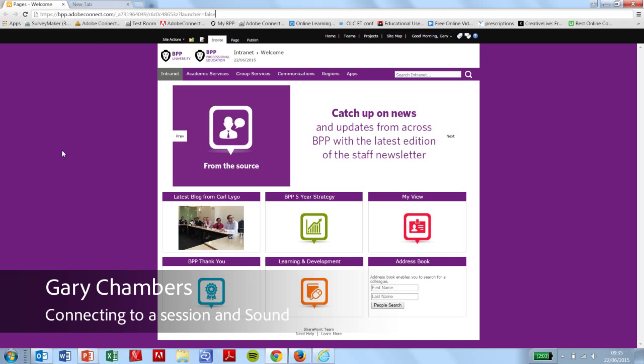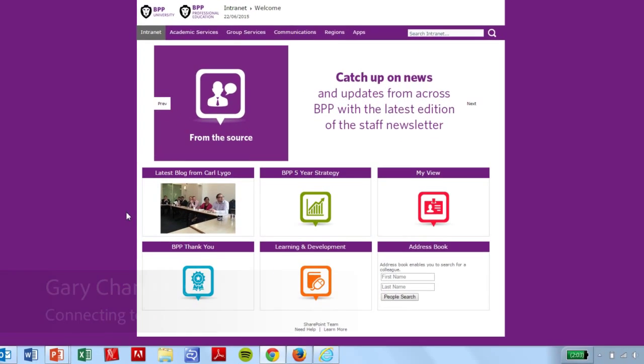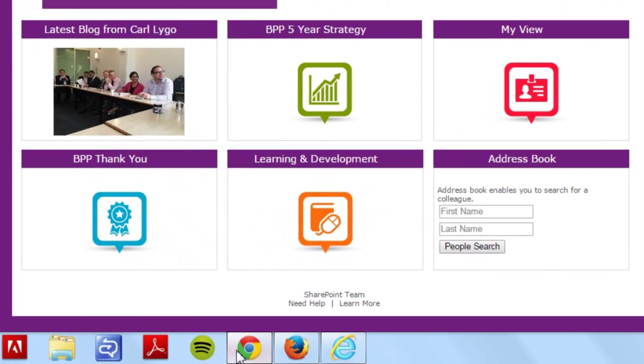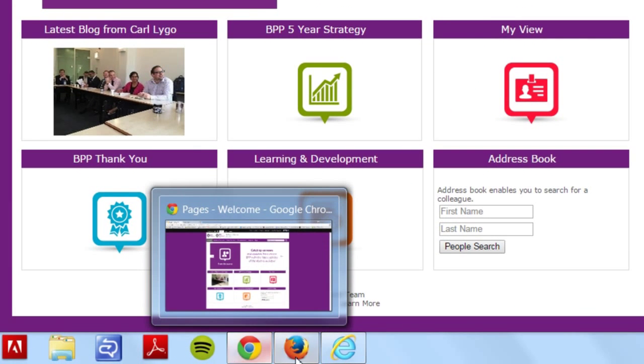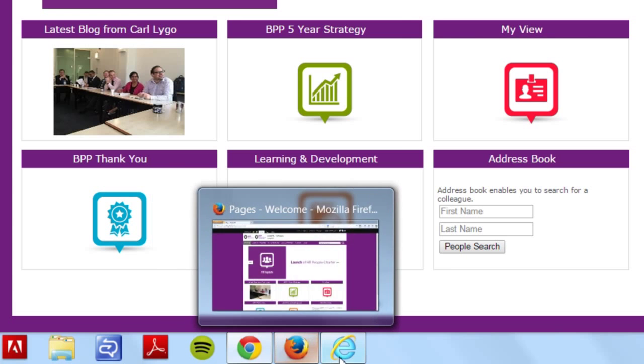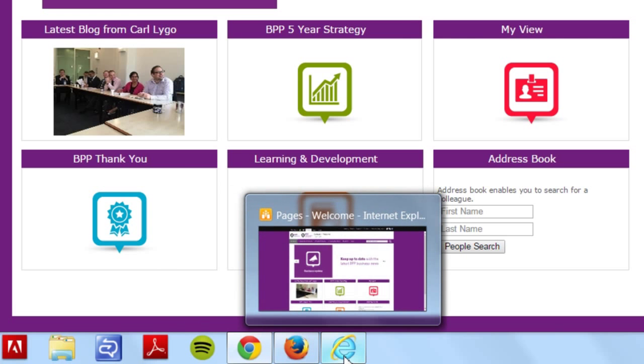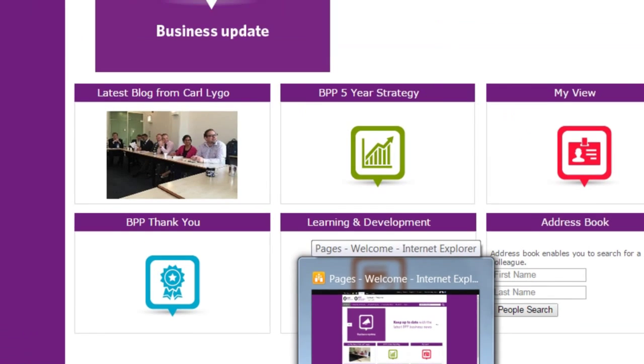You can connect to a session using a browser. You can use Google Chrome, Mozilla, Internet Explorer, or Safari.